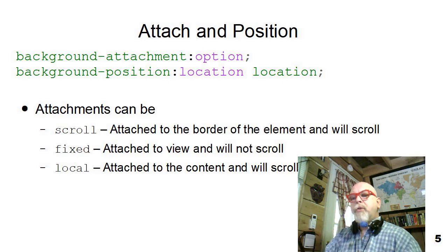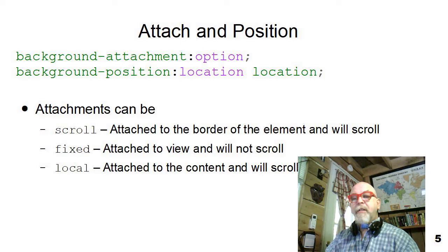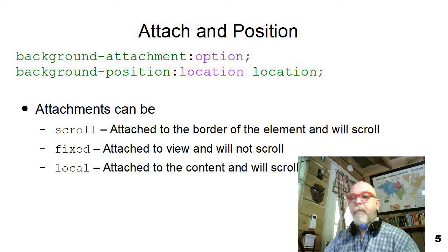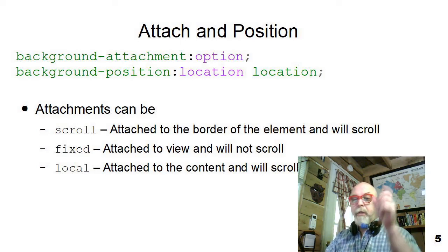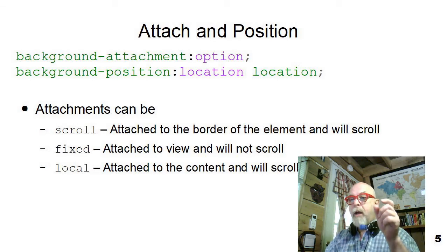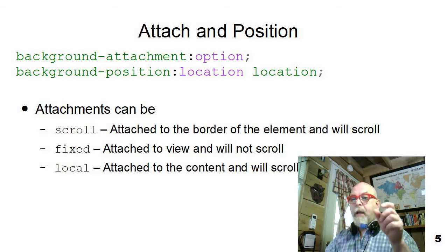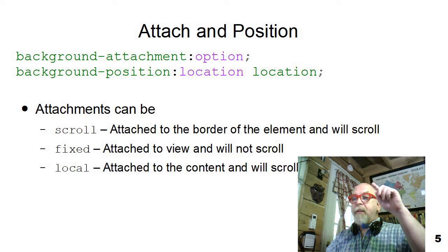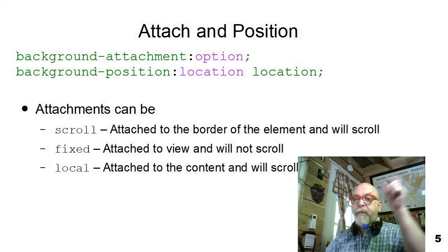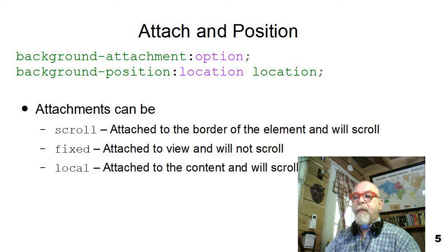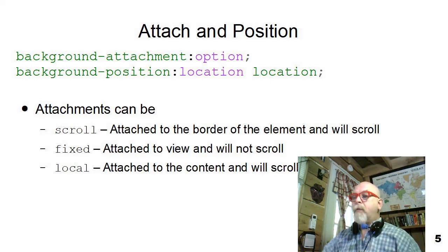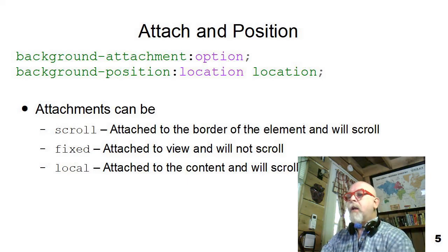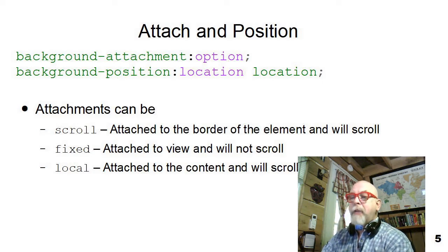You can also change the initial position of your background image. For instance, if you have a background image you would like to have centered, you would say repeat none. You would tell it not to repeat it, and then you would give it background-position, and give it the two locations of where you want it on the element, the over and down the x and y values. You can also set the background attachment.